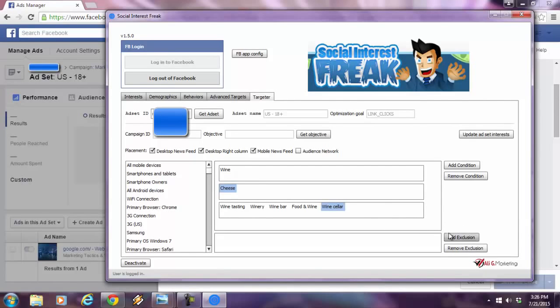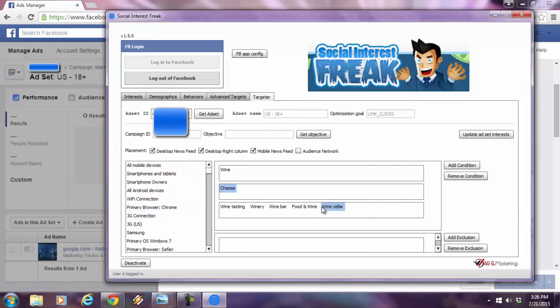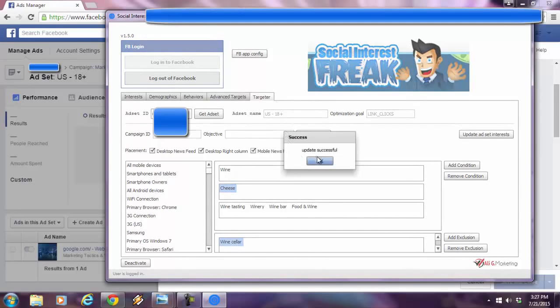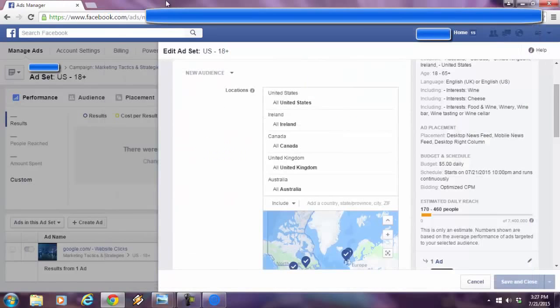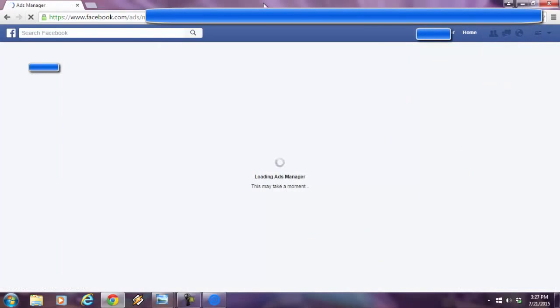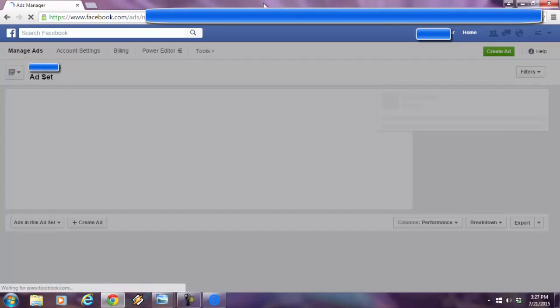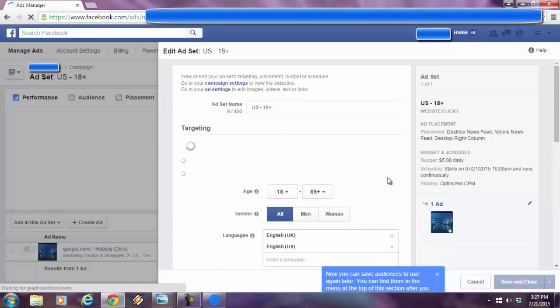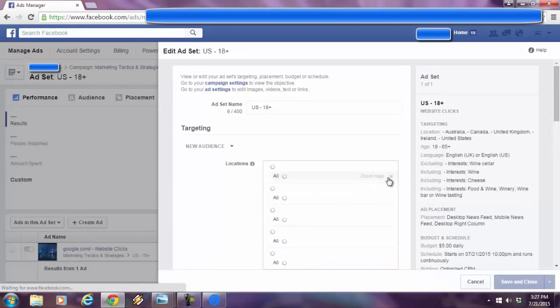You can also add exclusions, meaning you can exclude certain things. So if I wanted to add an exclusion and I just want to exclude people that are wine cellar people, now I have excluded. I hit update ad set interest and everything is updated accordingly. As you'll see over here, if I hit refresh, everything in my Facebook ad campaign will reflect the changes that I made.